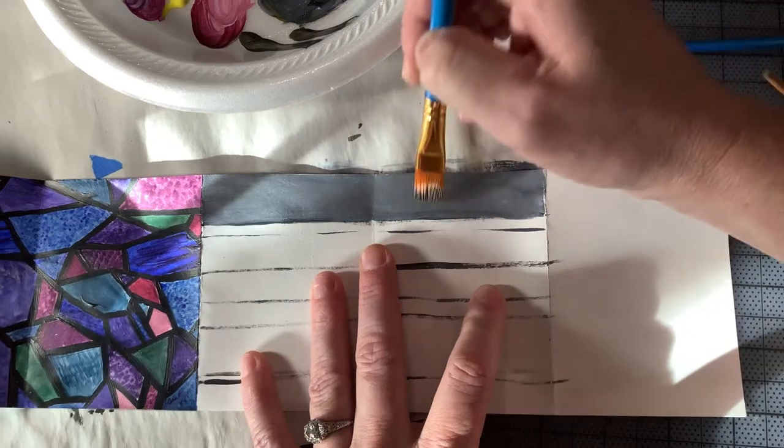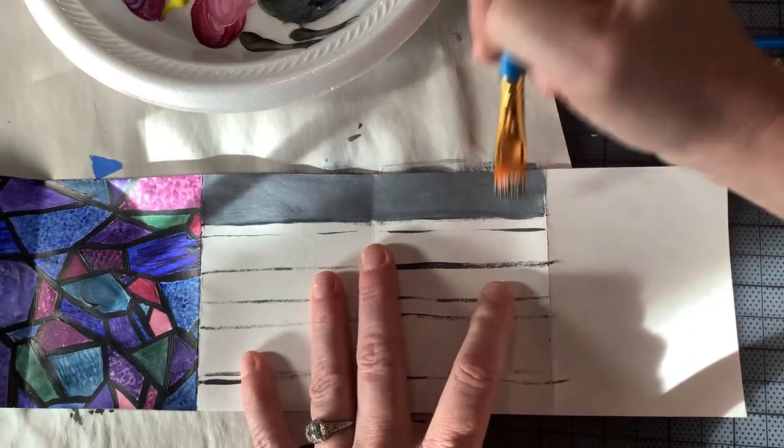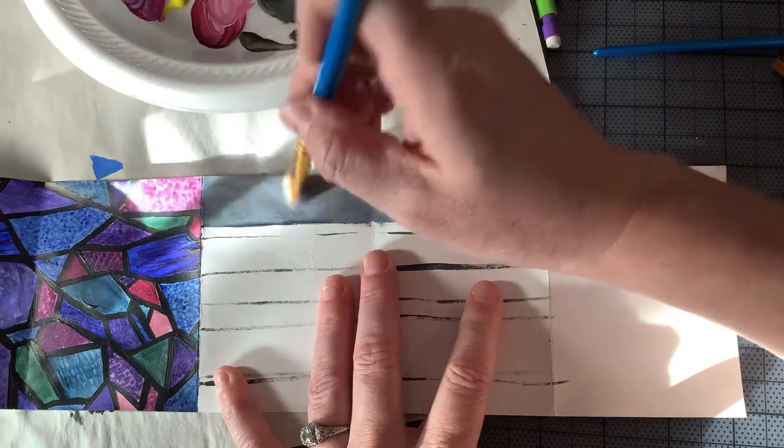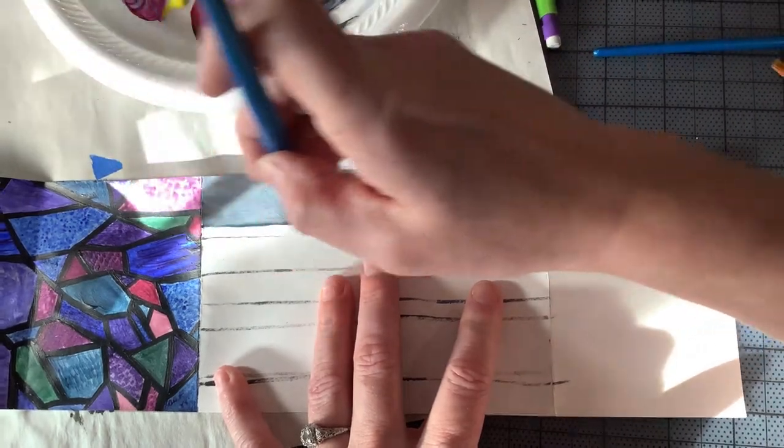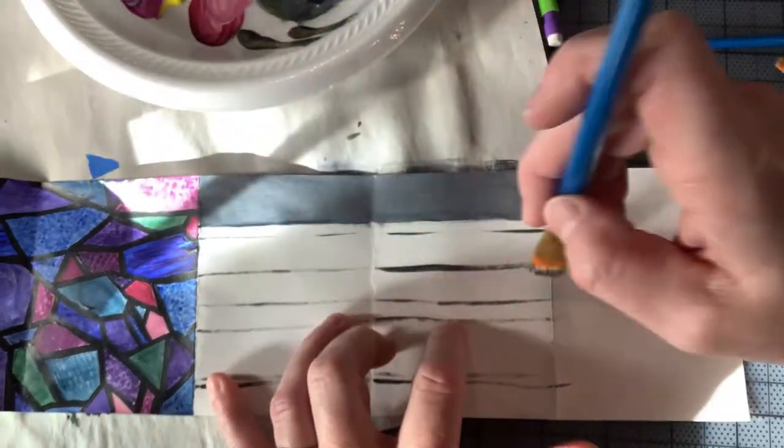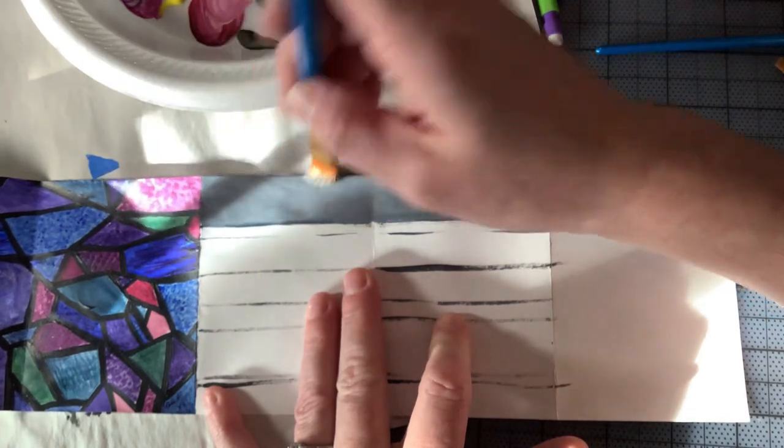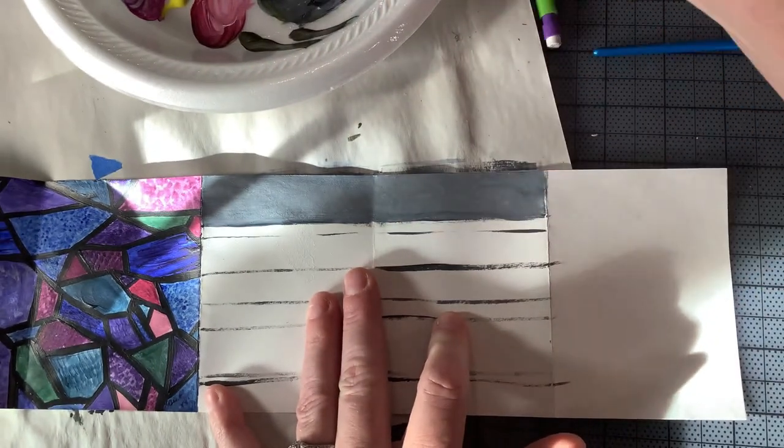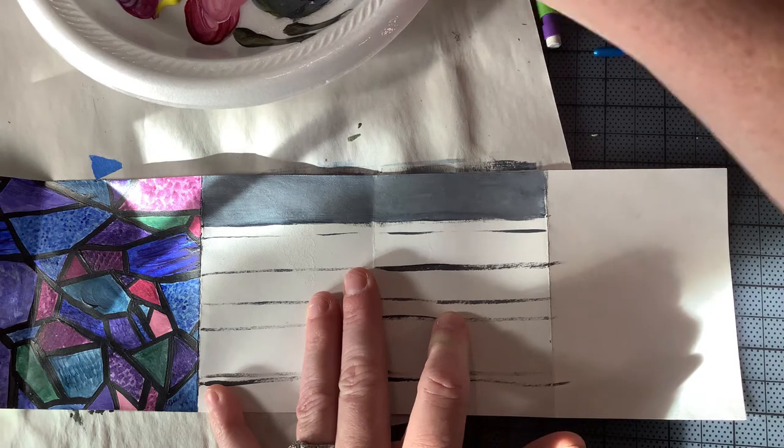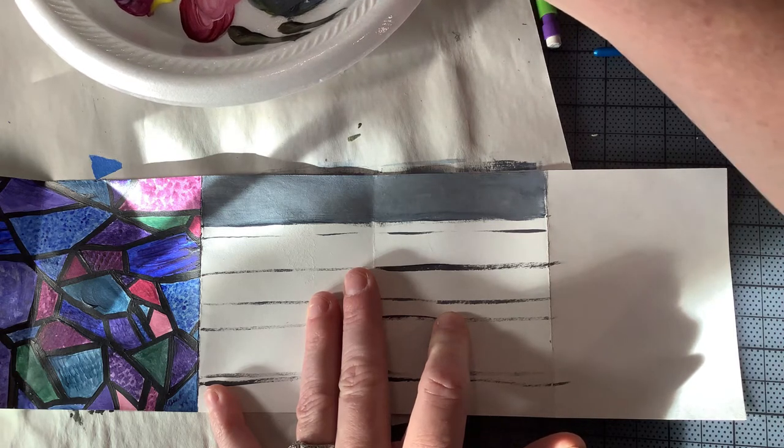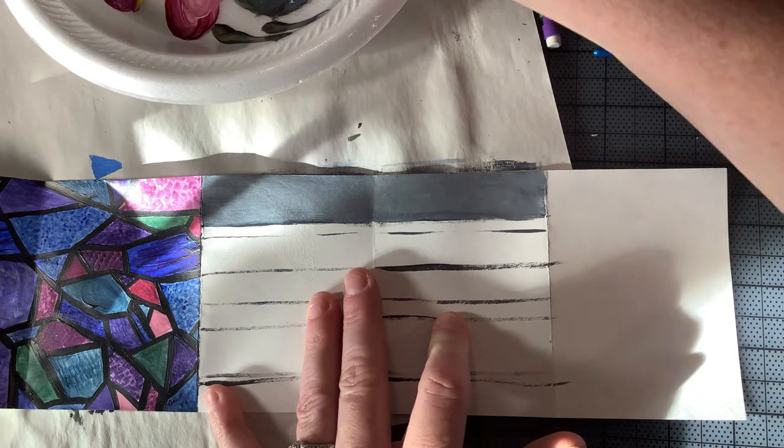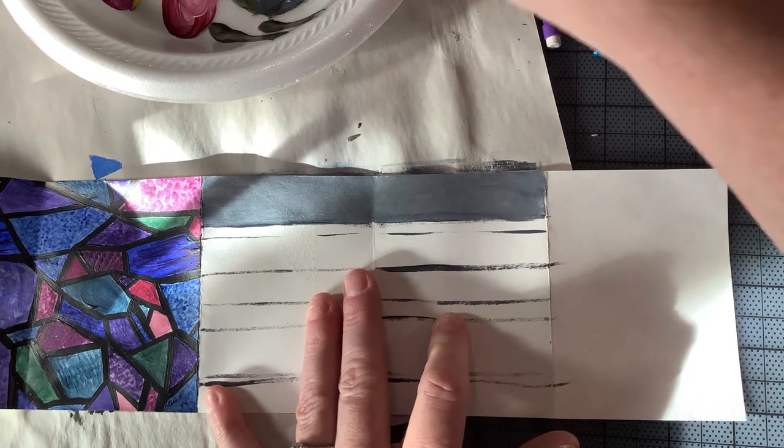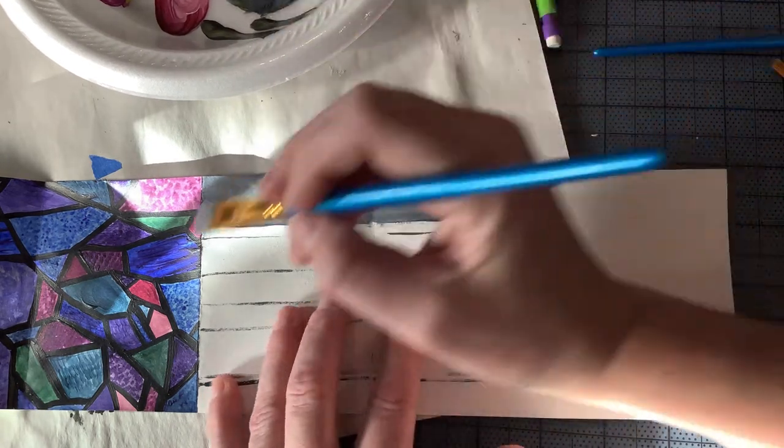I still want to do grout lines later on, but for right now I'll have a little bit of a grout line in between each of the stones, but I'm just kind of working on giving myself a textured background. I'm not doing a whole lot of texture yet. I'm going to do more later on with sponges and different techniques.